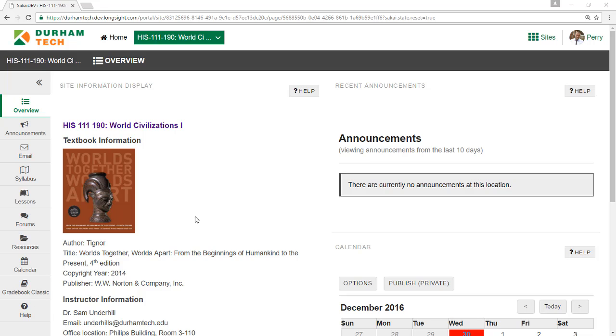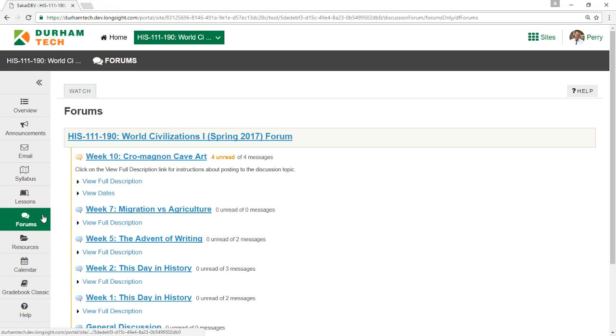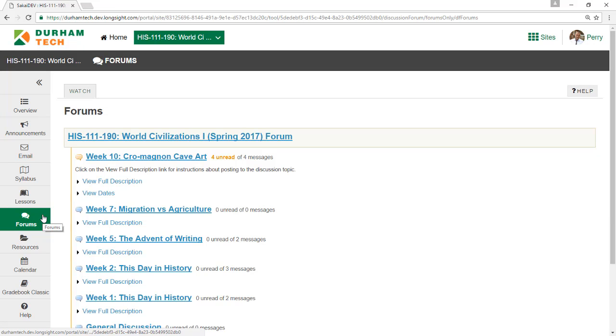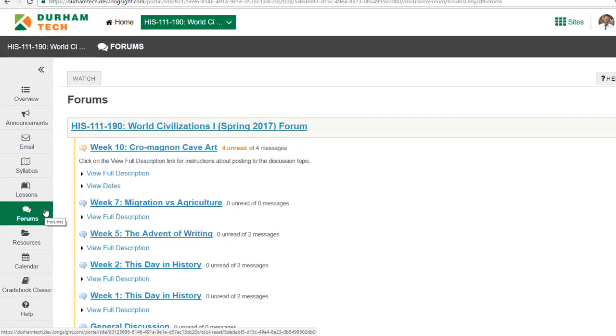To find the discussion forum, visit your course site and click the Forums button in the main menu. In some courses, you may not see a Forums button. Ask your instructor if you have questions about finding the link to the forum.